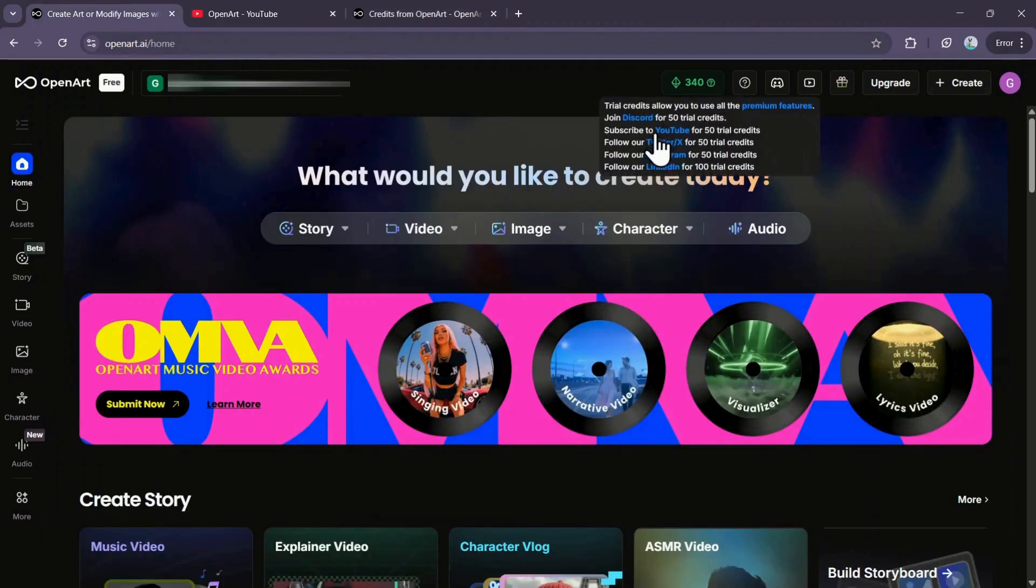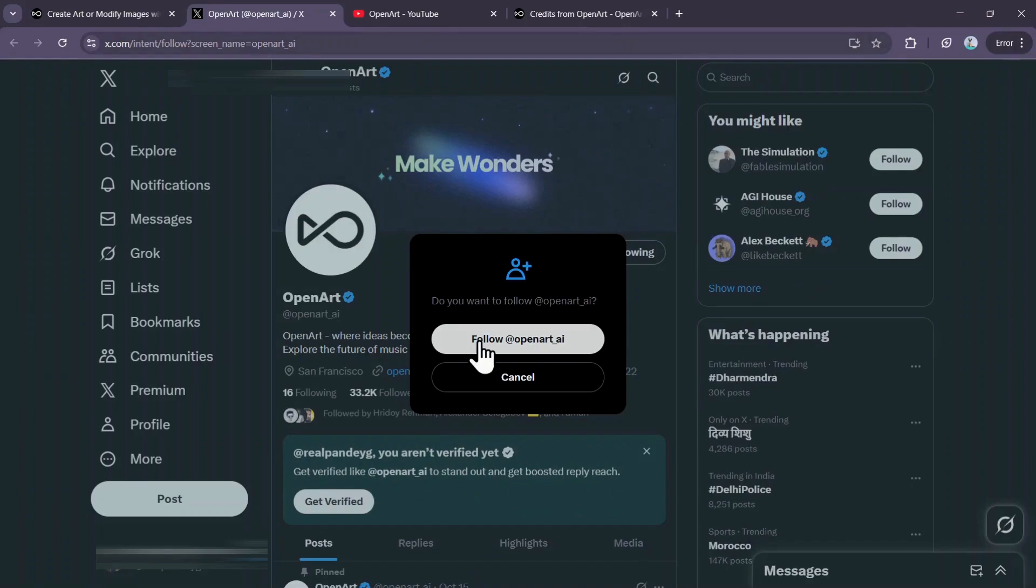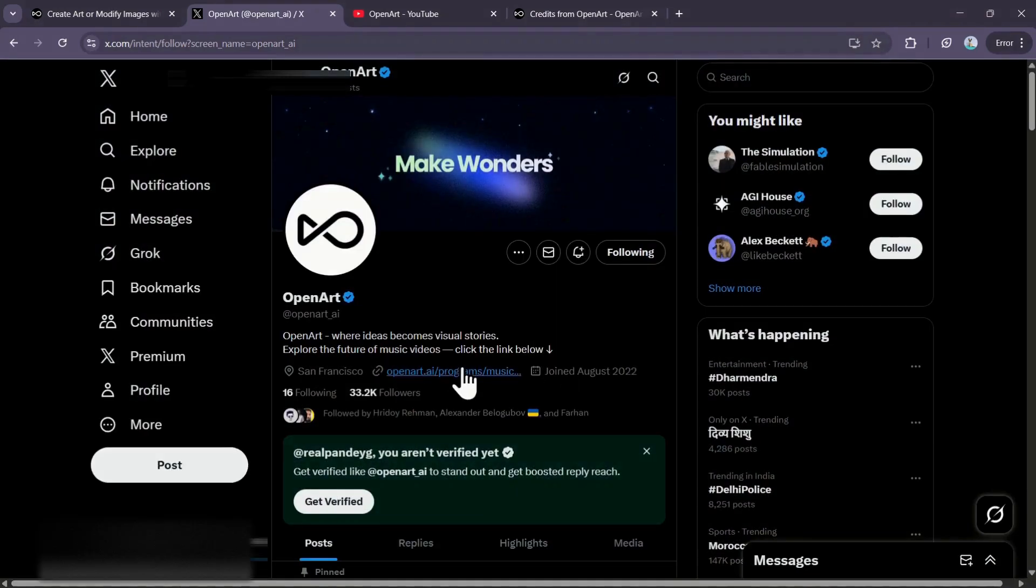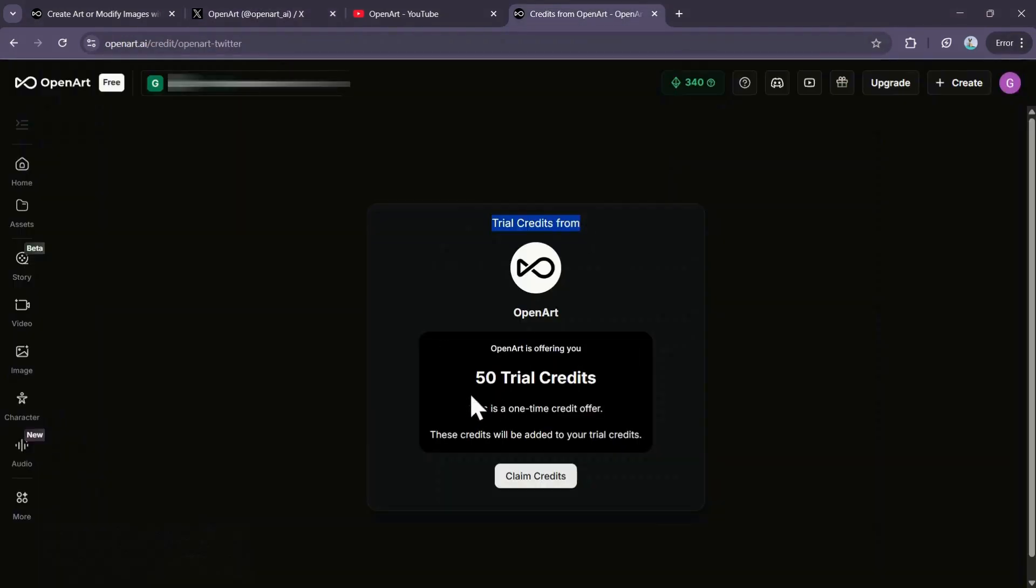The third way is by following OpenArt on Twitter, or X. Click the Twitter or X option, follow their profile, and then use the link in their bio to access the Credits Claim page. This nets you another 50 trial credits. Just click Claim Credits to receive them.